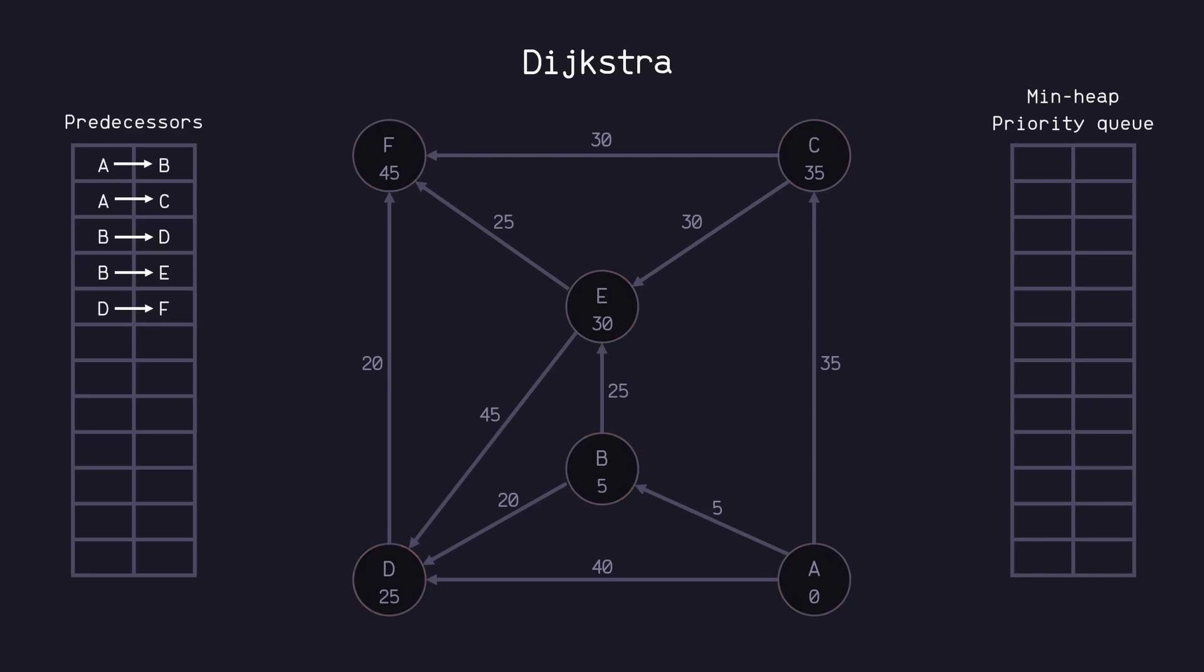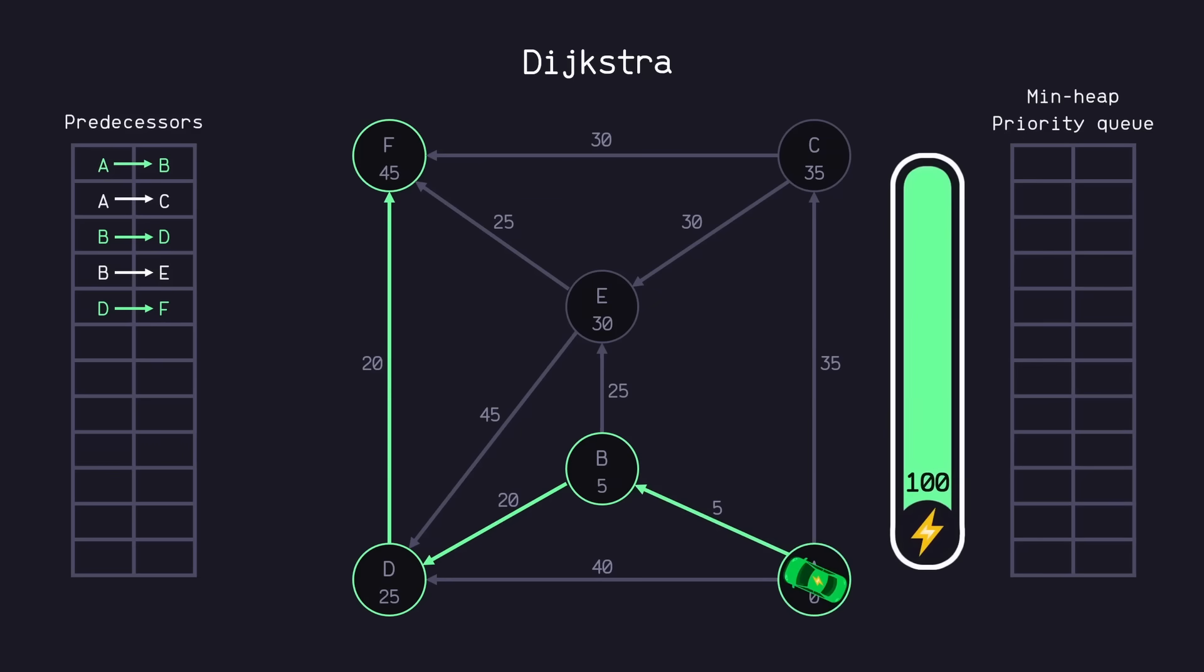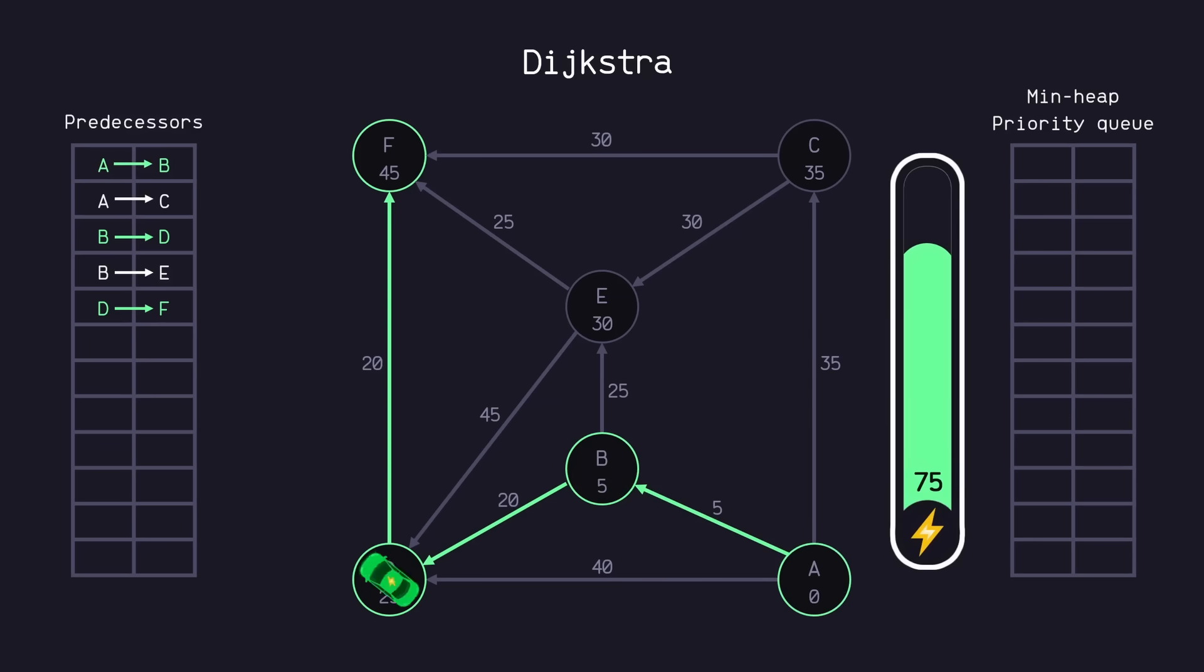And so there we have it. We can trace the shortest path by first starting with our destination node, F, finding its predecessor, which is D, and then D's predecessor, which is B, and then B's predecessor, which is A. So using Dijkstra's algorithm, we found our most optimal route for our electric vehicle to get from node A to F with the most amount of charge left on the battery.